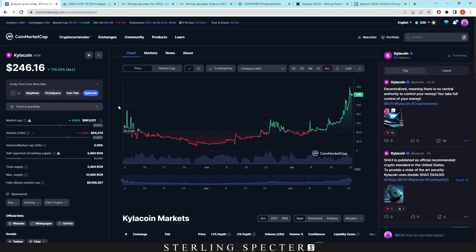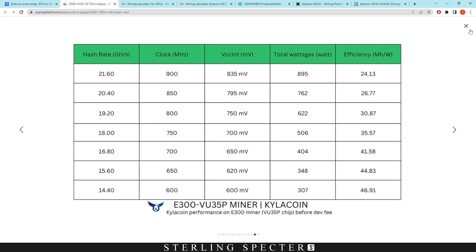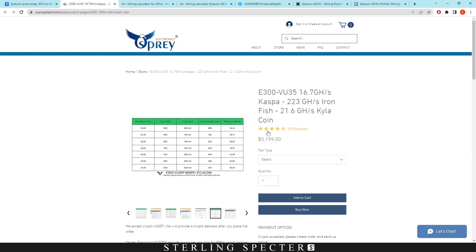If it takes off maybe to $400 per coin, then we're going to see more people join the network, obviously, because it's profitable to mine on these miners.